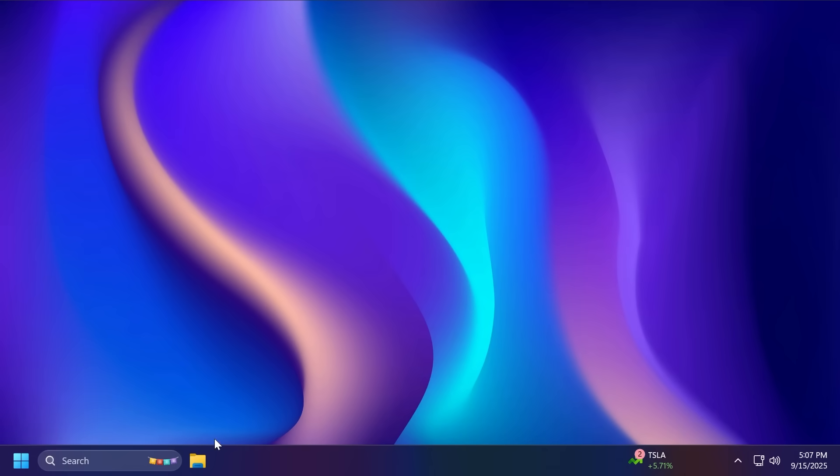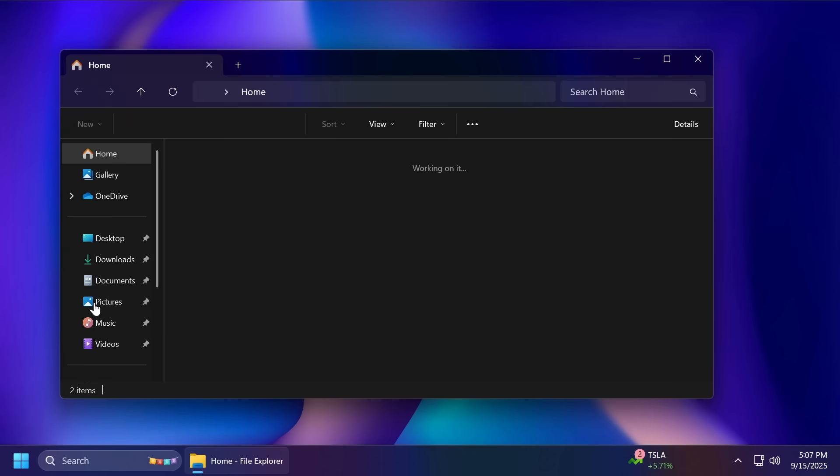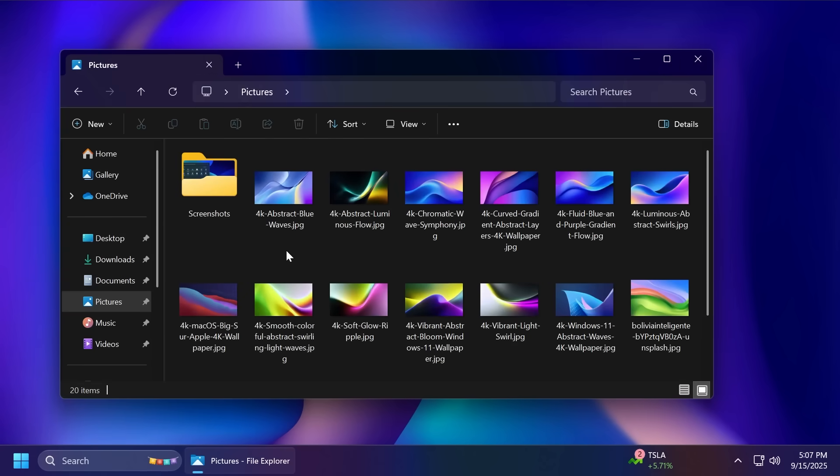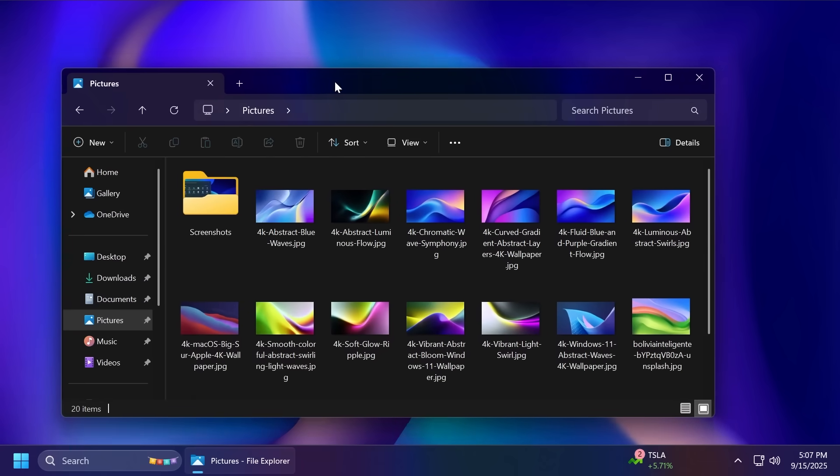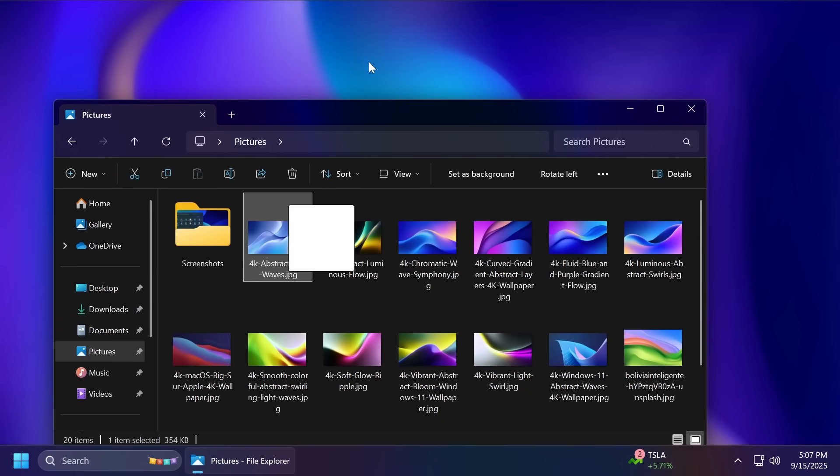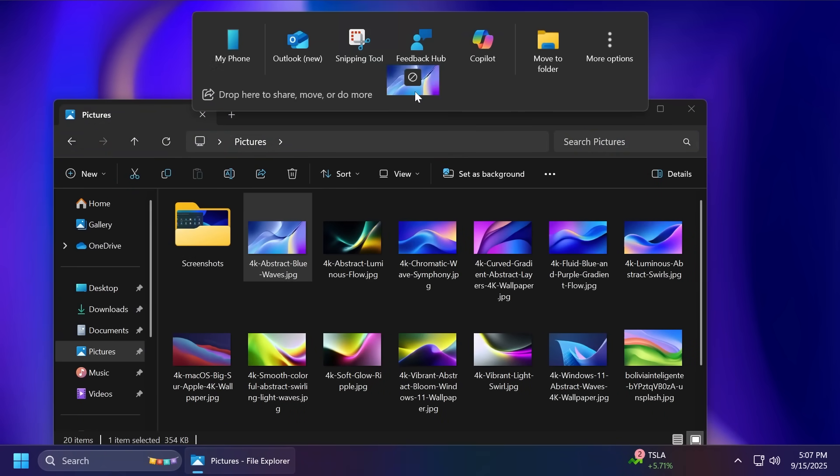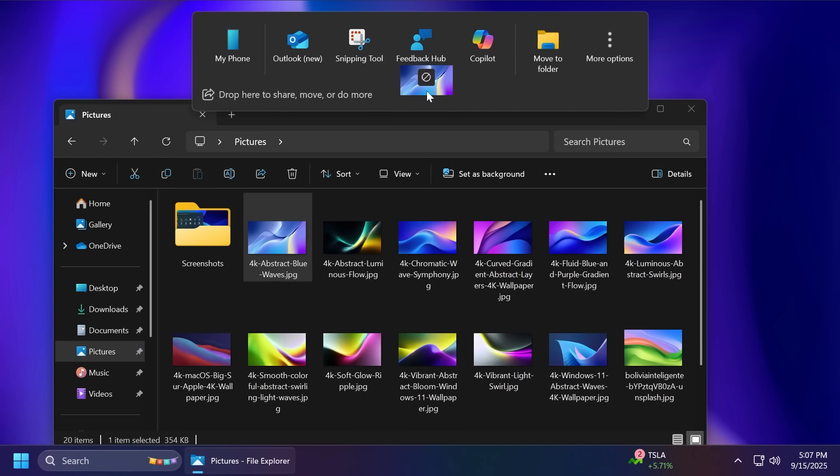Also, related to the new drag tray in Windows 11, again, a hidden feature, we will now be able to use it not only for sharing. So let me show you this. When I drag a file and open up the drag tray, as you can see, we have here a description. Drop here to share, move, or do more.